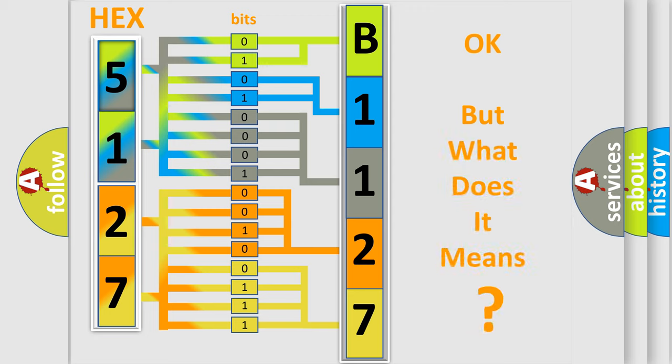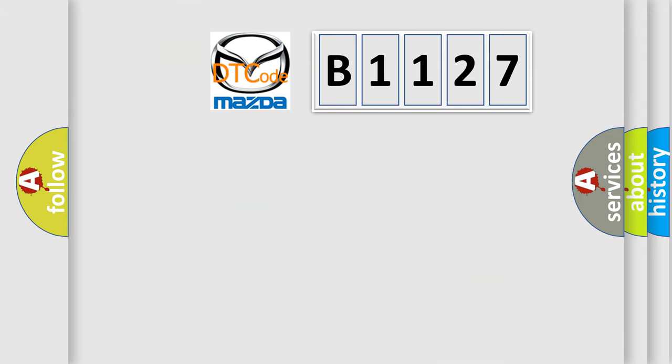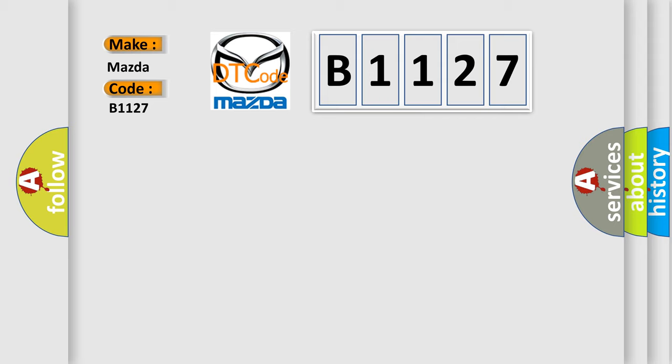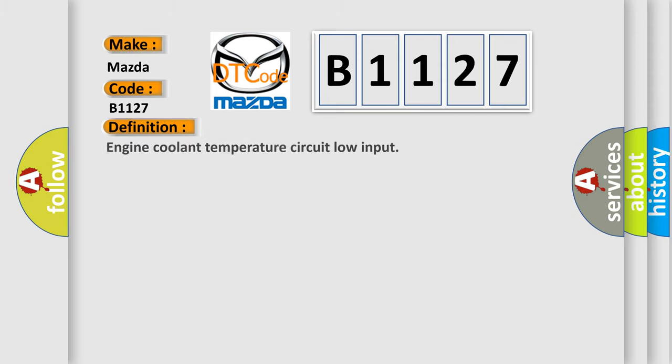The number itself does not make sense to us if we cannot assign information about what it actually expresses. So, what does the Diagnostic Trouble Code B1127 interpret specifically for Mazda car manufacturers?